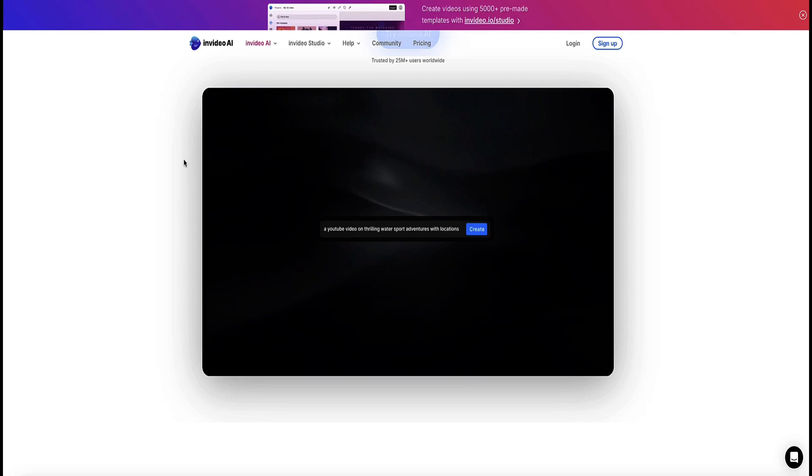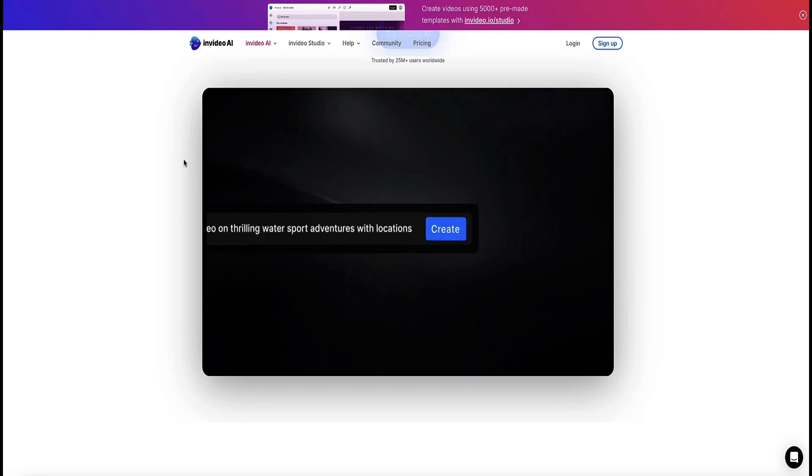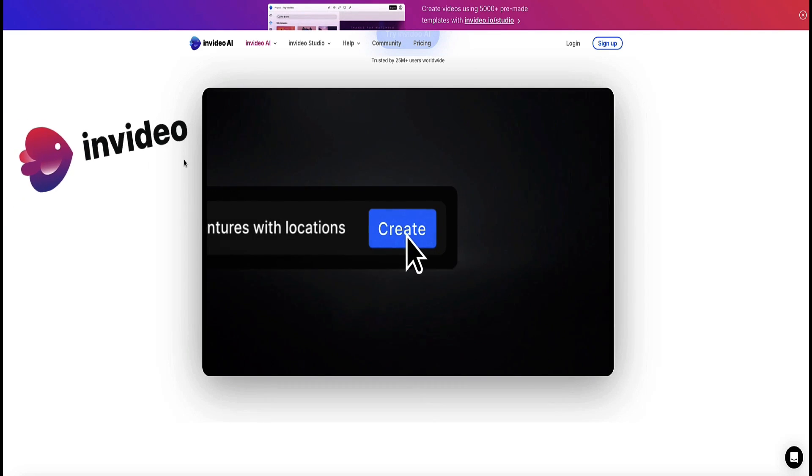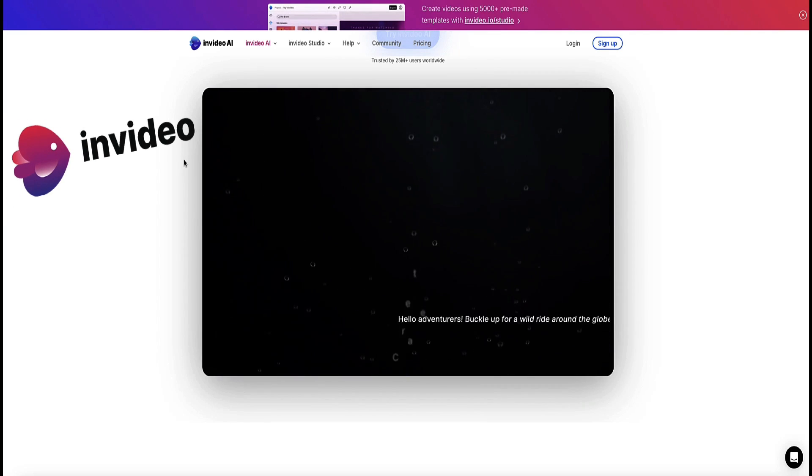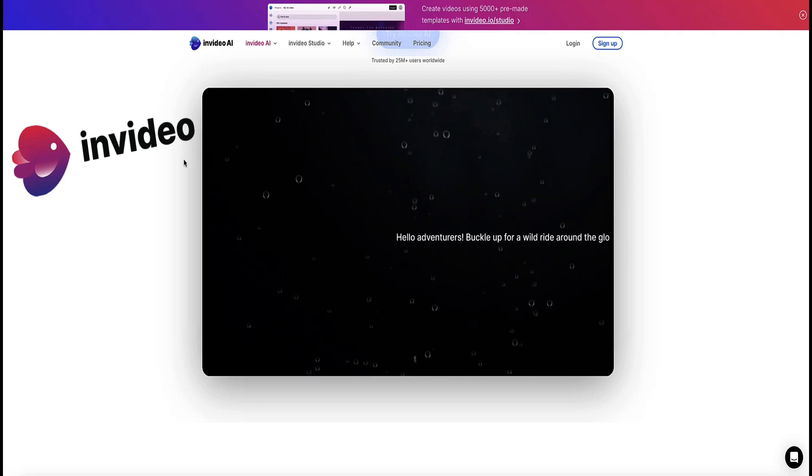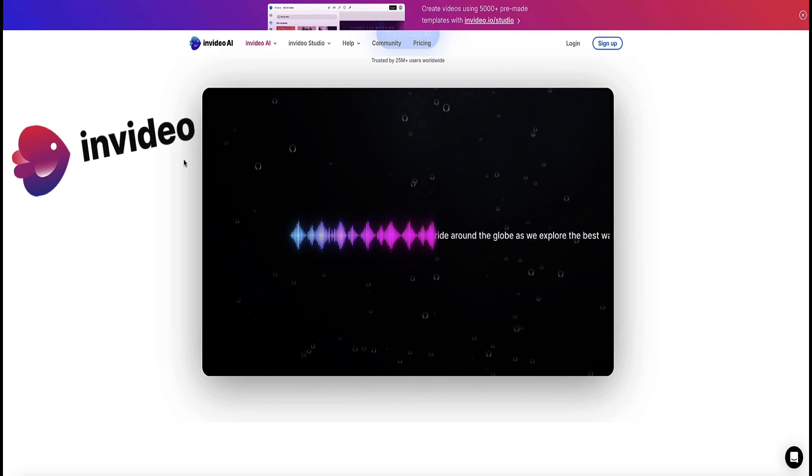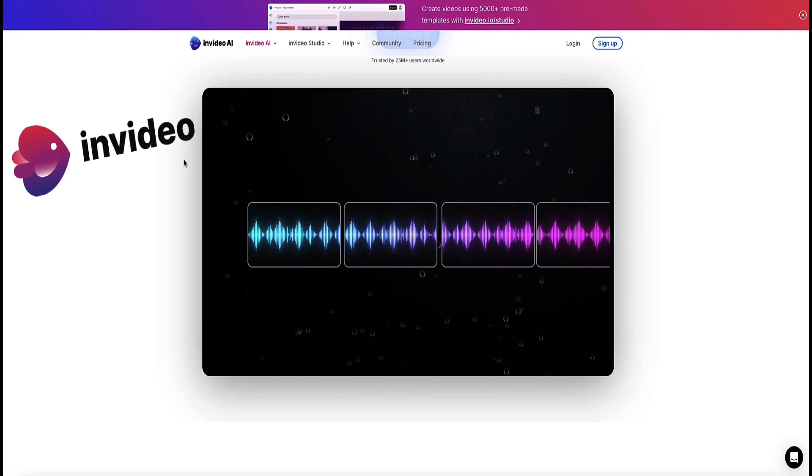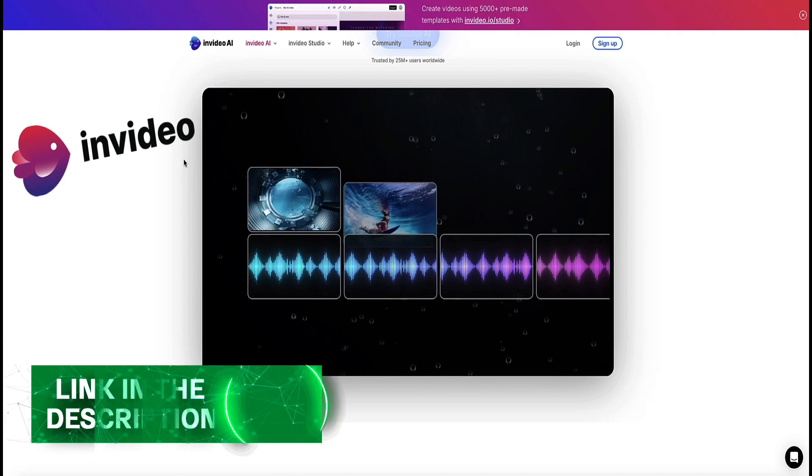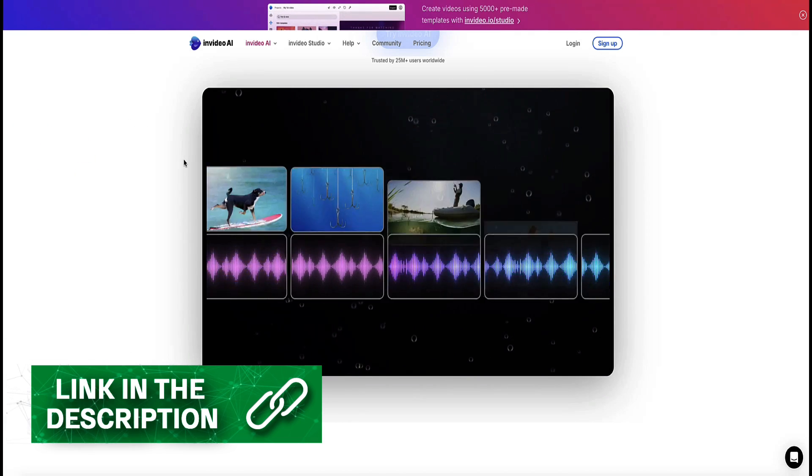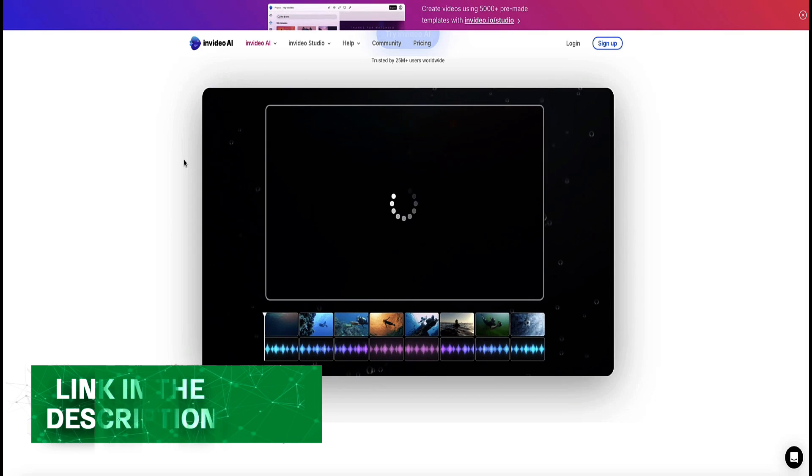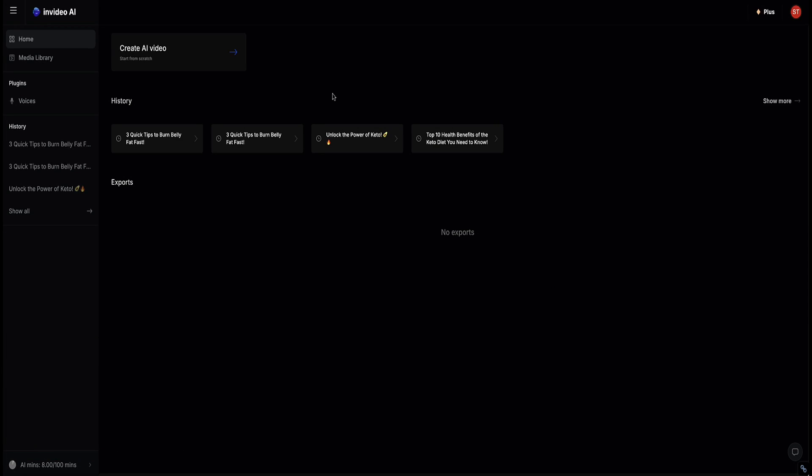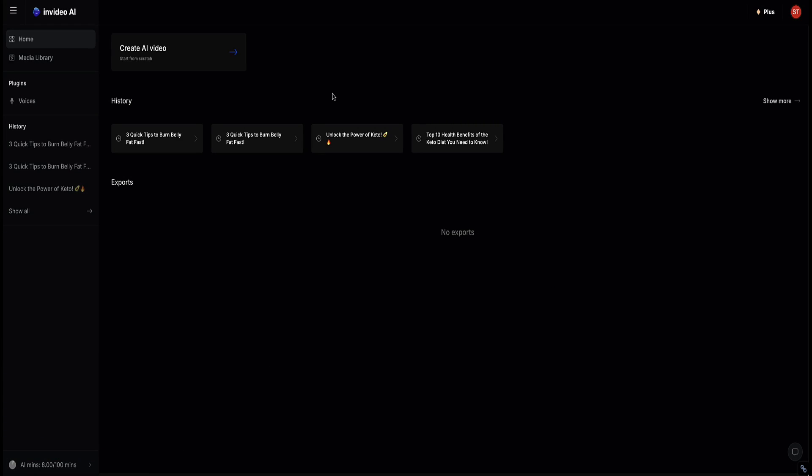The tool we're going to be using in this video to create our YouTube Shorts is called InVideo AI. If you want to follow along with me, you can get access to the free plan of InVideo AI via the link in the description below this video. Once you've logged into your account, you're going to see a dashboard look something like this.